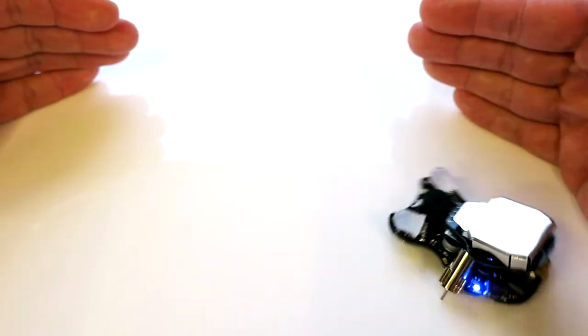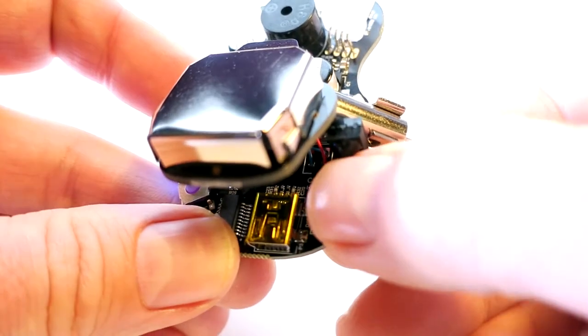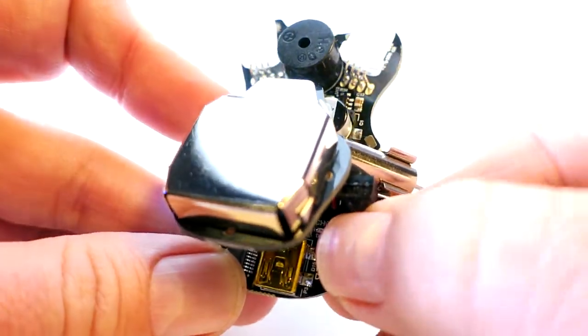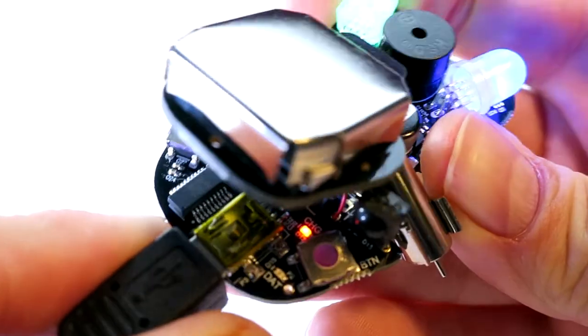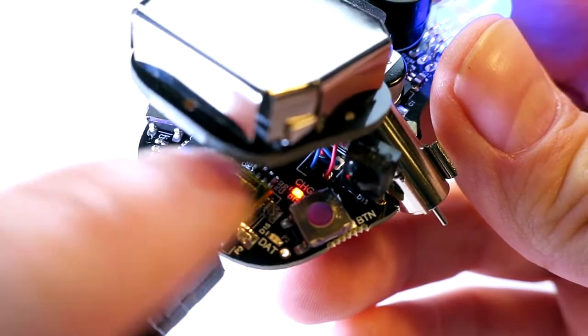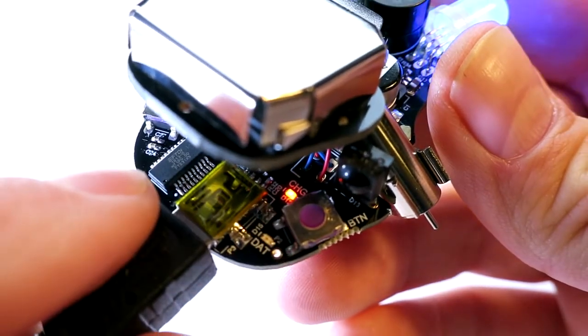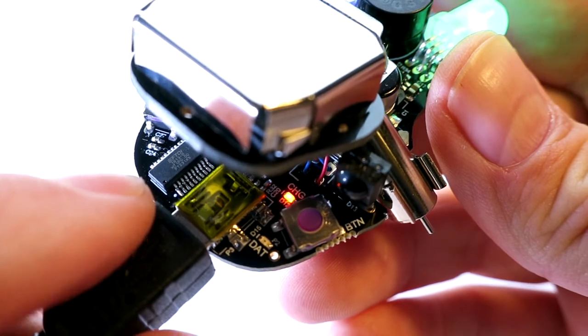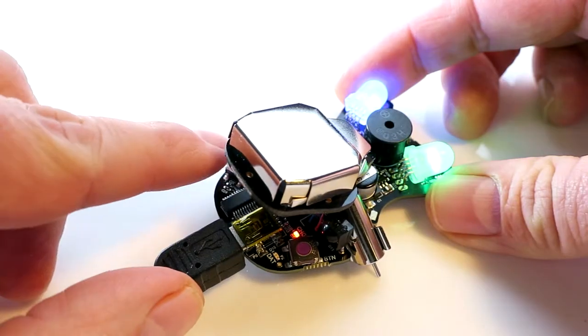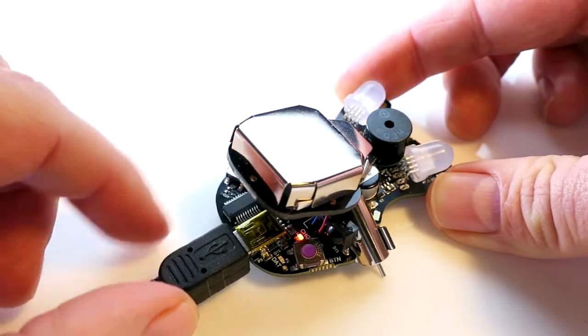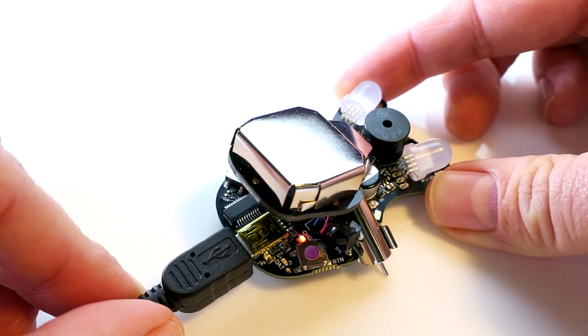Wink ships with three example behaviors preloaded. You can select between these behaviors by pressing the user button on the right side of the robot. When you plug Wink into your computer it will automatically begin charging. The charge will stop automatically once the battery is full and the charge indicator will turn off. Wink will charge whether he's turned on or off but he will charge faster if he's turned off. Have some fun playing with the preloaded behaviors for a while. Then we'll set up some software on your computer and you can start writing your own code.